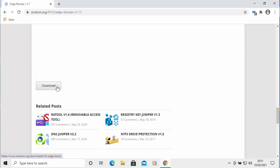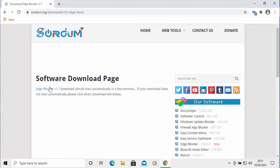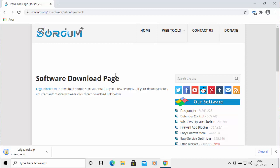There are a few adverts on this page, so to find the correct button, hover your mouse over the download button — it should show 'Edge Blocker download' beside your mouse. It is the grey and black download button, not any other. Left-click once; an advert may appear — just close it. Edge Blocker download should start automatically. I can see it downloading in the bottom left-hand corner and it's now finished.